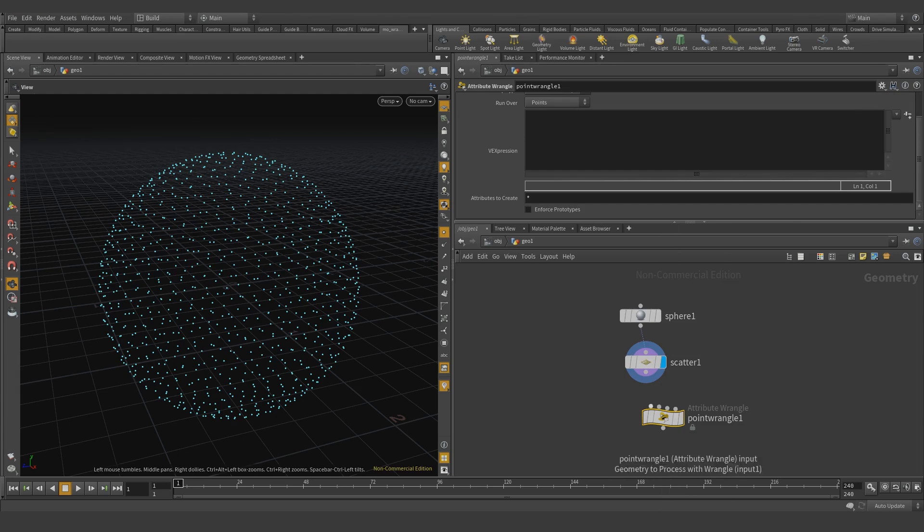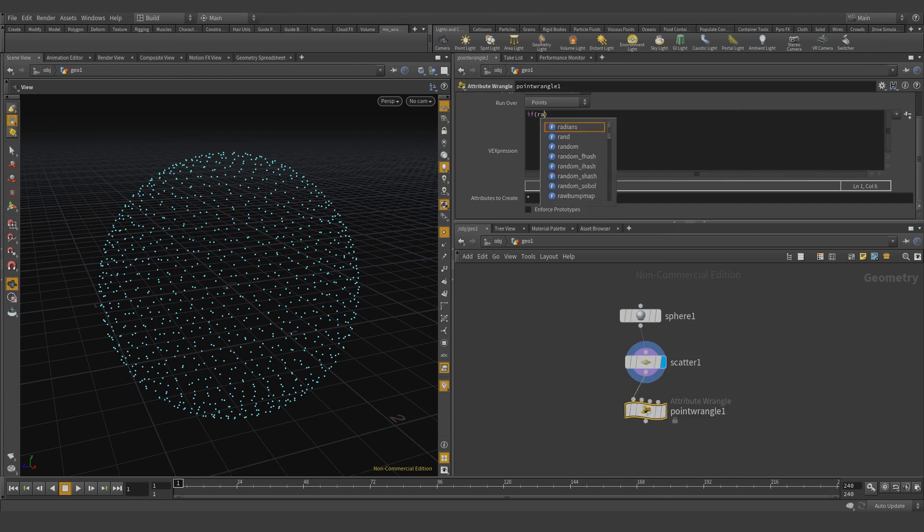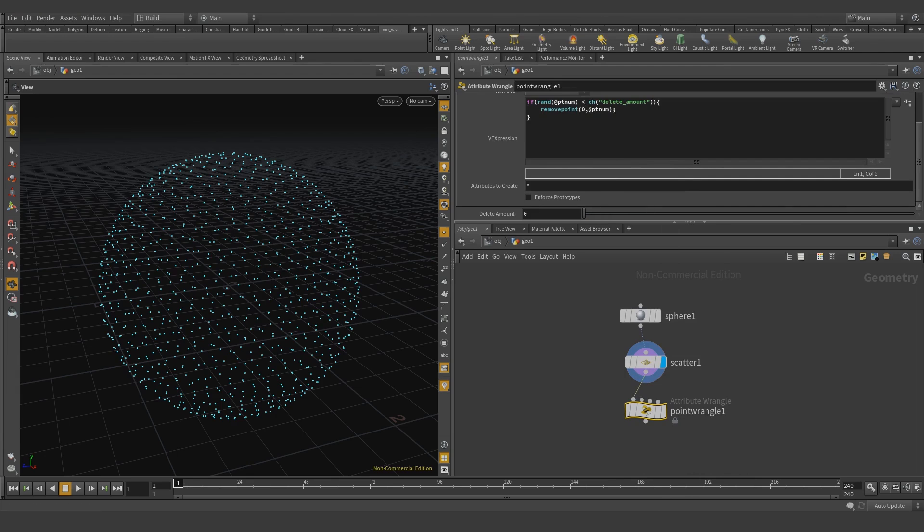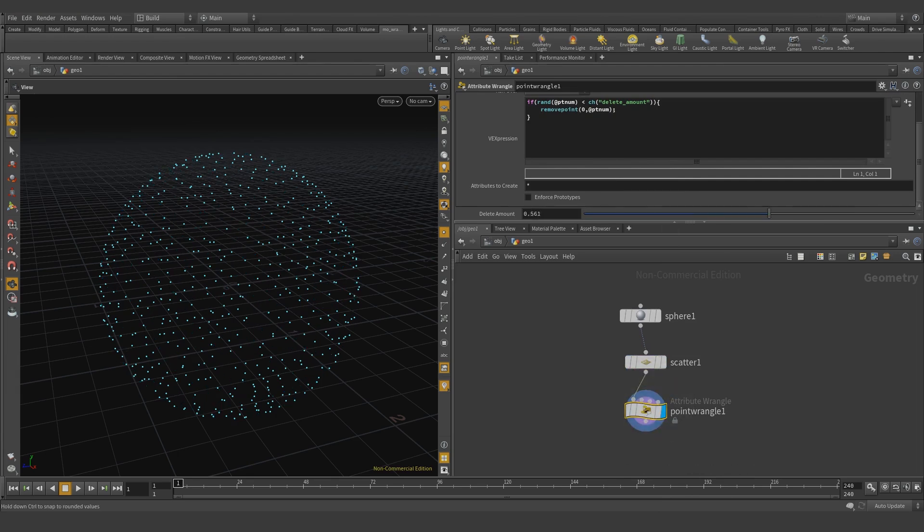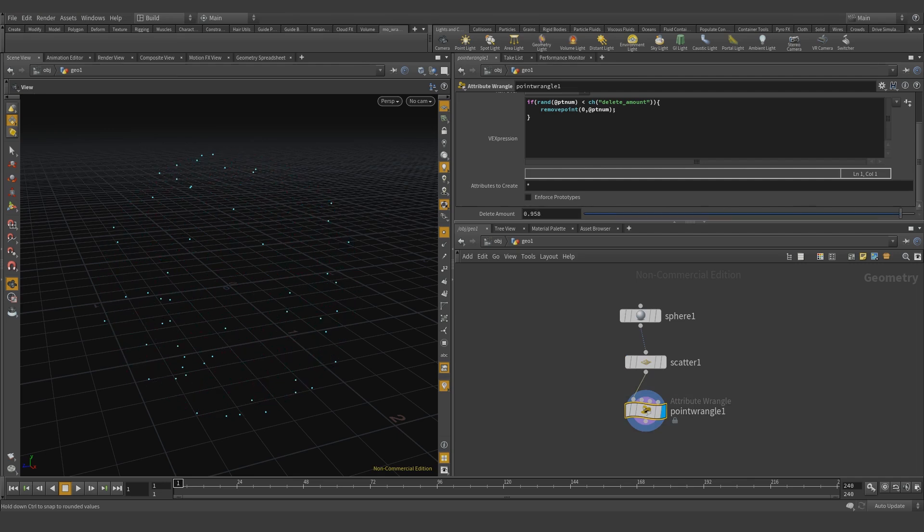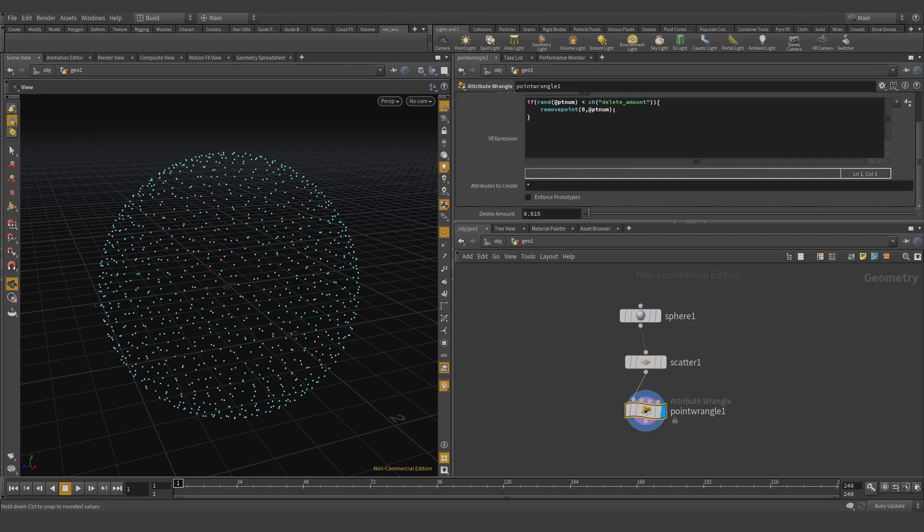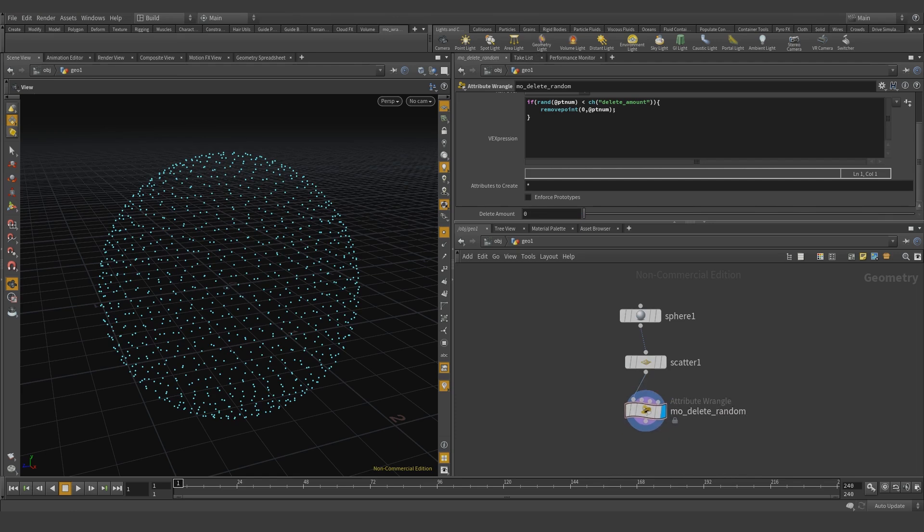Okay, say this is going to be our custom node and we want to use this over and over again in many places. It's really cool if we can find this in the tab menu. Here is the trick: